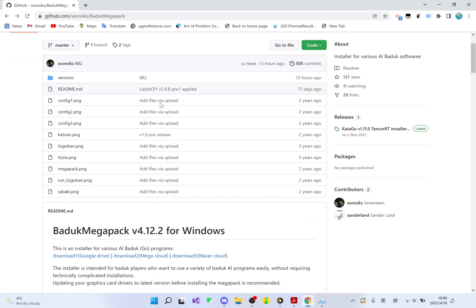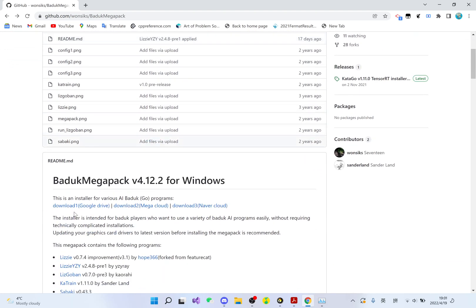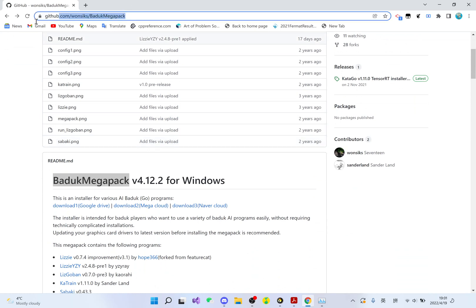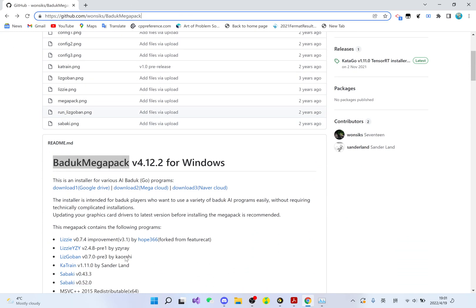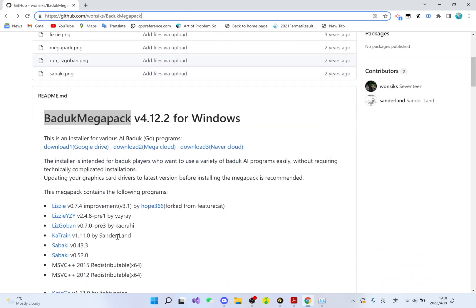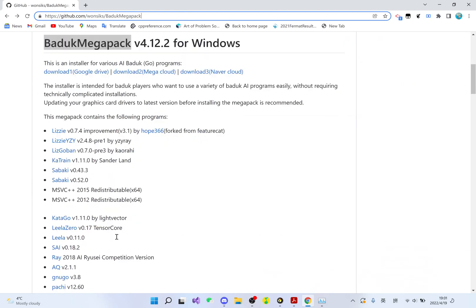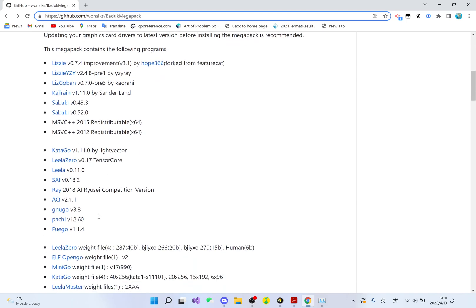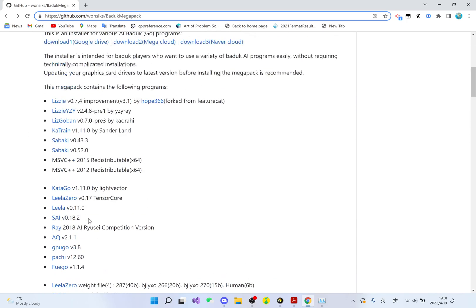This package I'm going to show you is called Baduk Megapack, it's from GitHub. I will include the link in the video description. This package contains the best Go AI now, like KataGo, Leela Zero, Leela, Psy, and a bunch of others.